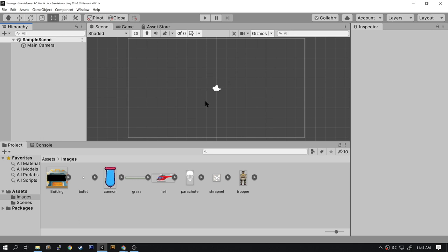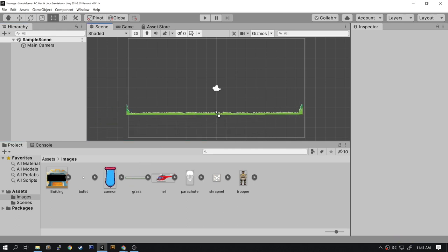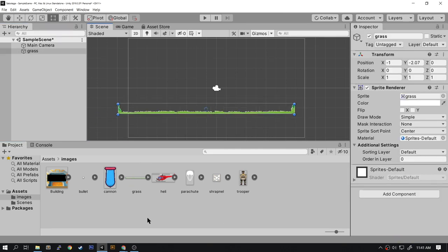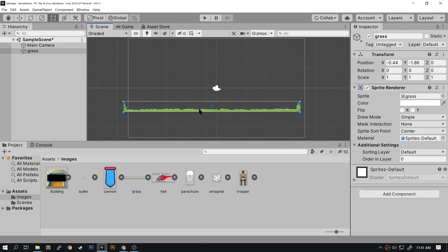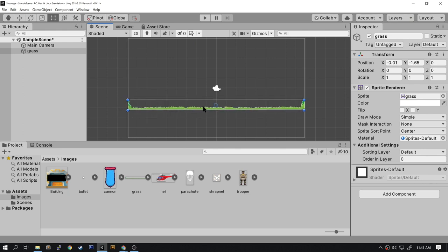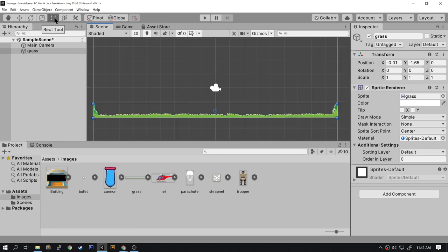So under Assets/Images, I want you to take the grass image and drag it onto the scene. If you set everything up right, the grass should be the width of the viewport. Dragging the image onto the scene has turned it into a sprite. With the rect tool you can see the different handles in the four corners. This lets you change the shape and dimensions of the sprite, but let's not do that right now.